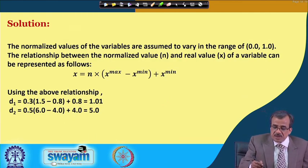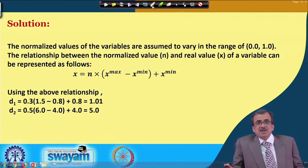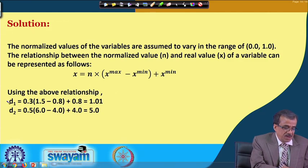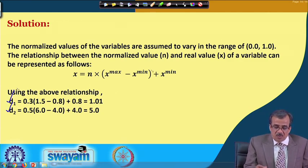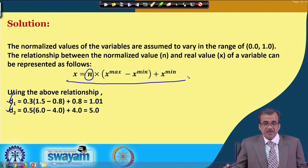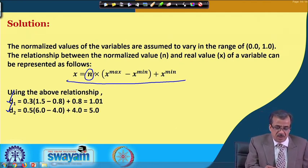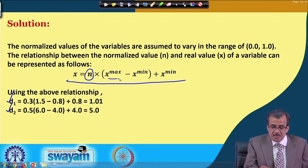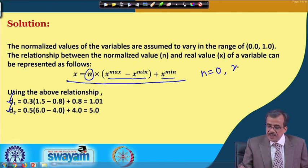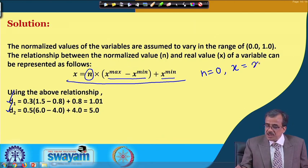Let us concentrate on the solution of this numerical example. As I told, the first thing we will have to do is, corresponding to the normalized values of the connecting weights, find out the real values — that means we will have to find out the real values for D1 and D2. To find out the real values from the normalized value denoted by n, we are going to use this particular formula: x = n × (x_max − x_min) + x_min. It is very simple. If I put n = 0, x becomes x_min. On the other hand, if n = 1, then x becomes x_max.